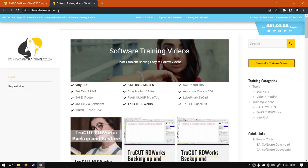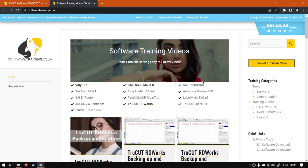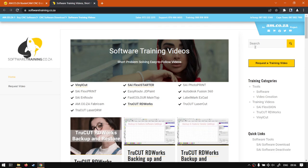But otherwise in the meantime, if you guys head to softwaretraining.co.za you will notice we've got a variety of different software we do cover and also you can isolate your search on the top right. If you do not however find the training videos you're looking for, just simply go here, request a training video, fill in the minimum form and then we'll do our best to try and make that for you. But otherwise thanks guys for watching and cheers.